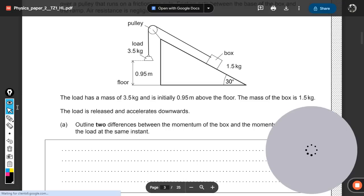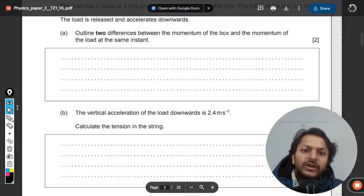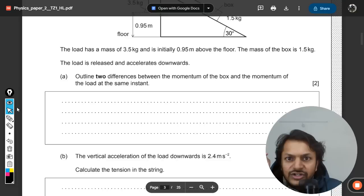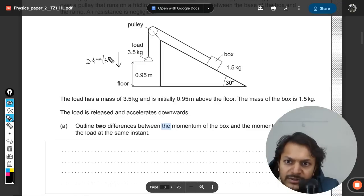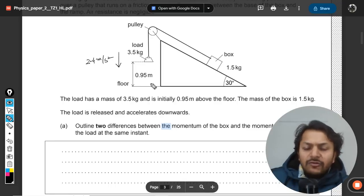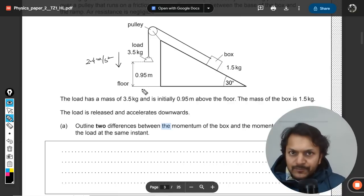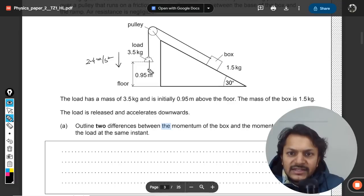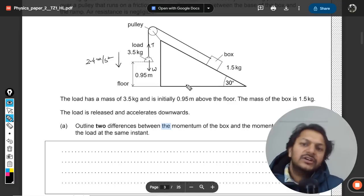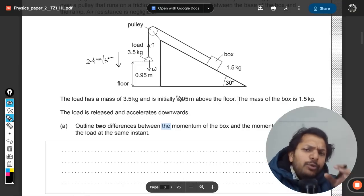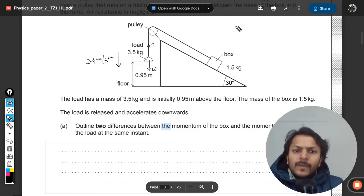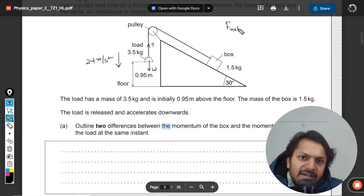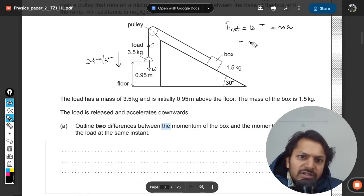For part 1b, the vertical acceleration of the downward load is given as 2.4 m/s². We need to calculate the tension in the string. The acceleration is not 9.8 m/s² because the load is not in free fall — it experiences an upward tension. Since the body moves downward, weight is greater than tension. We set up the equation: F_net = W − T = ma.